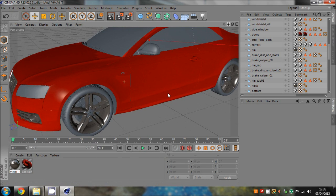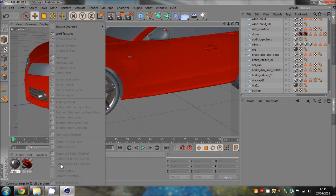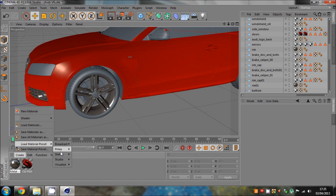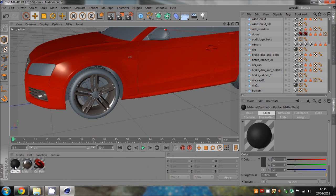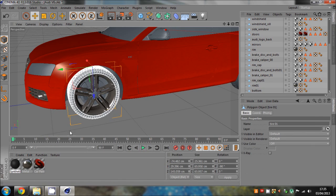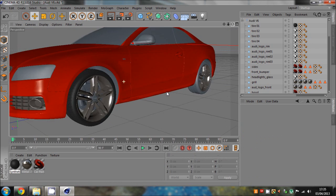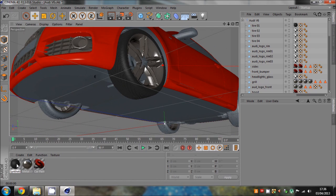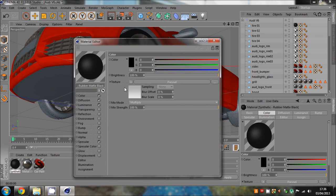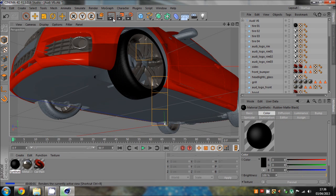Now we're going to get a black synthetic texture for the tires: Create, Load Material Preset, Visualize Materials, Synthetic - go to Rubber Matte Black. We'll add that onto the tires but we're going to need to edit it because in my opinion that's a gray, not a black. So just go in and change that to black and bring the luminance right down as well. That's a bit better.